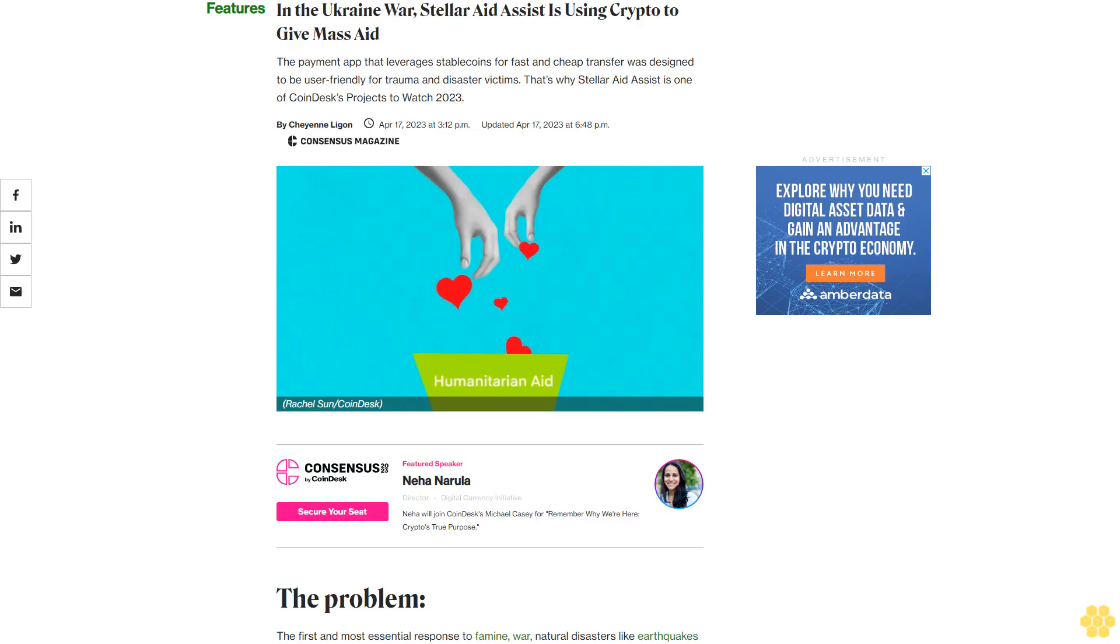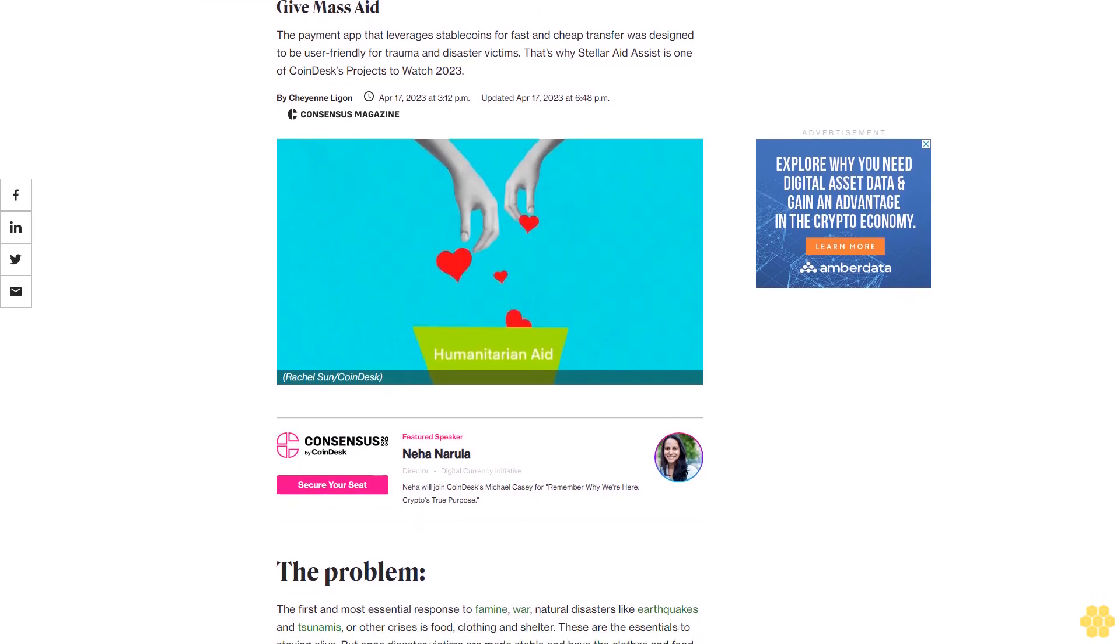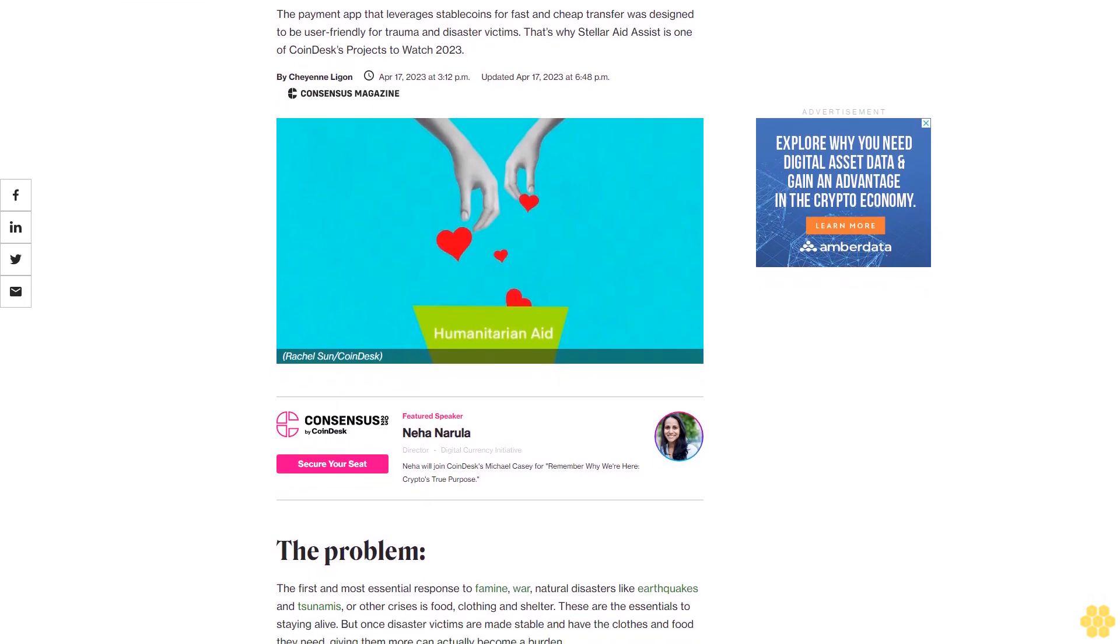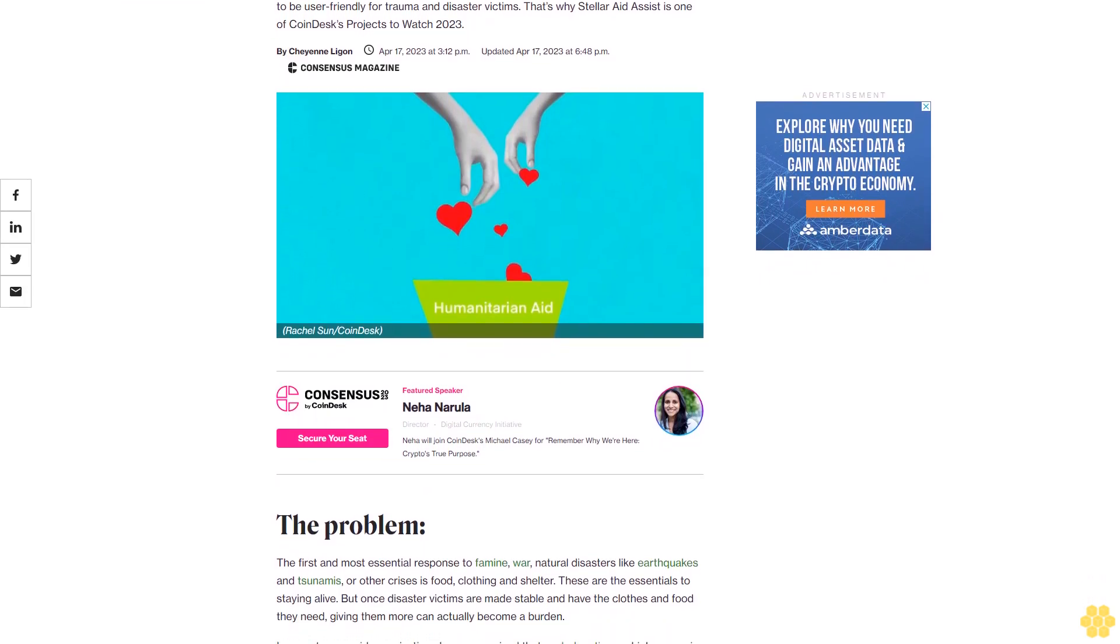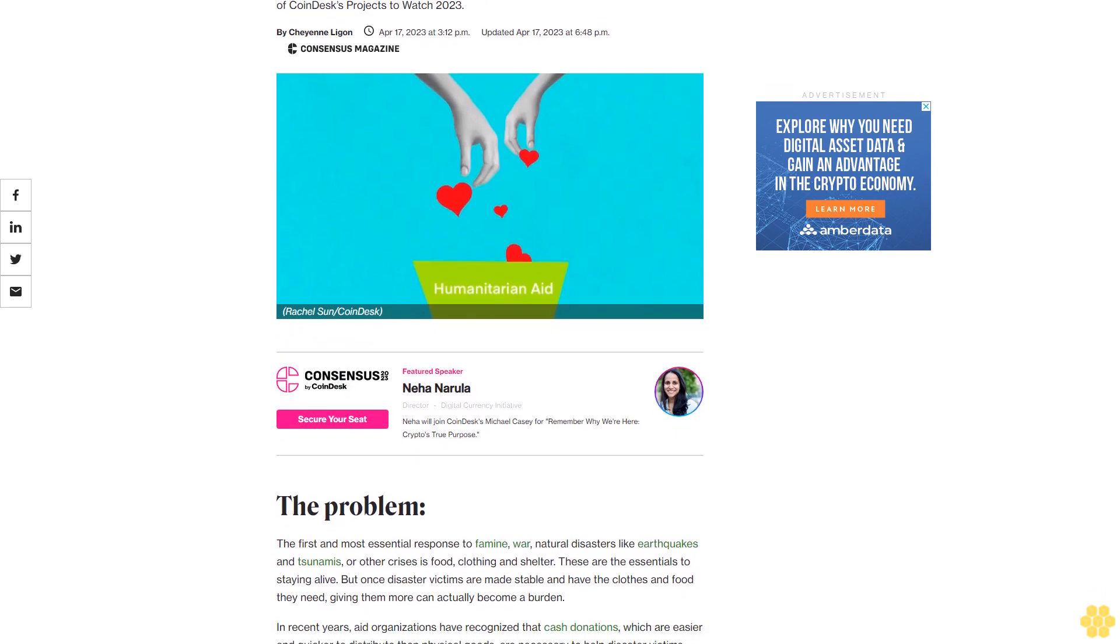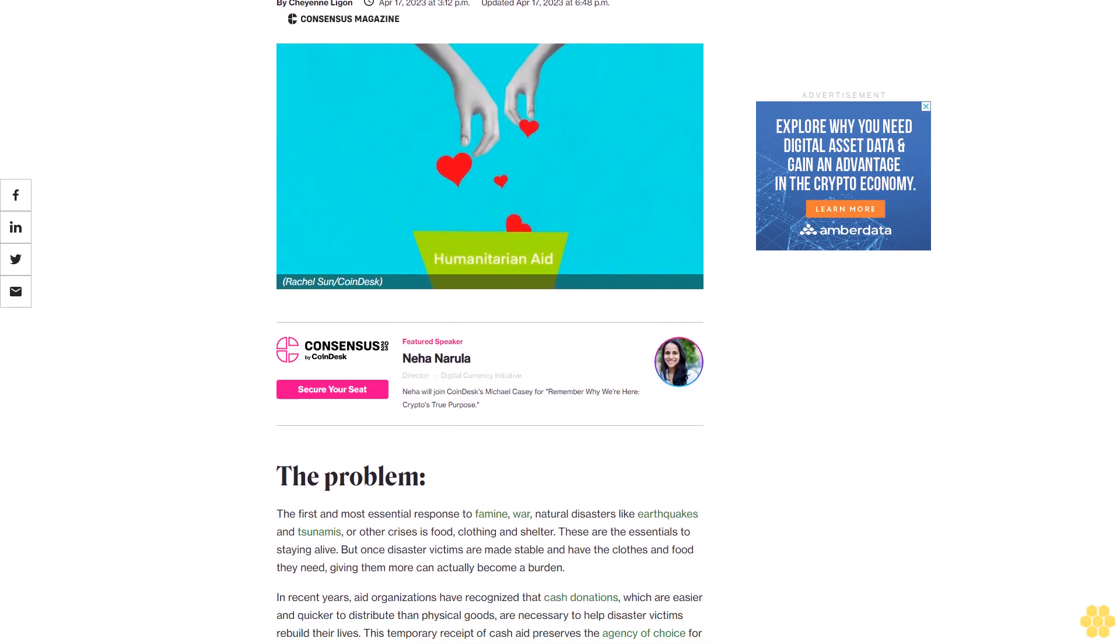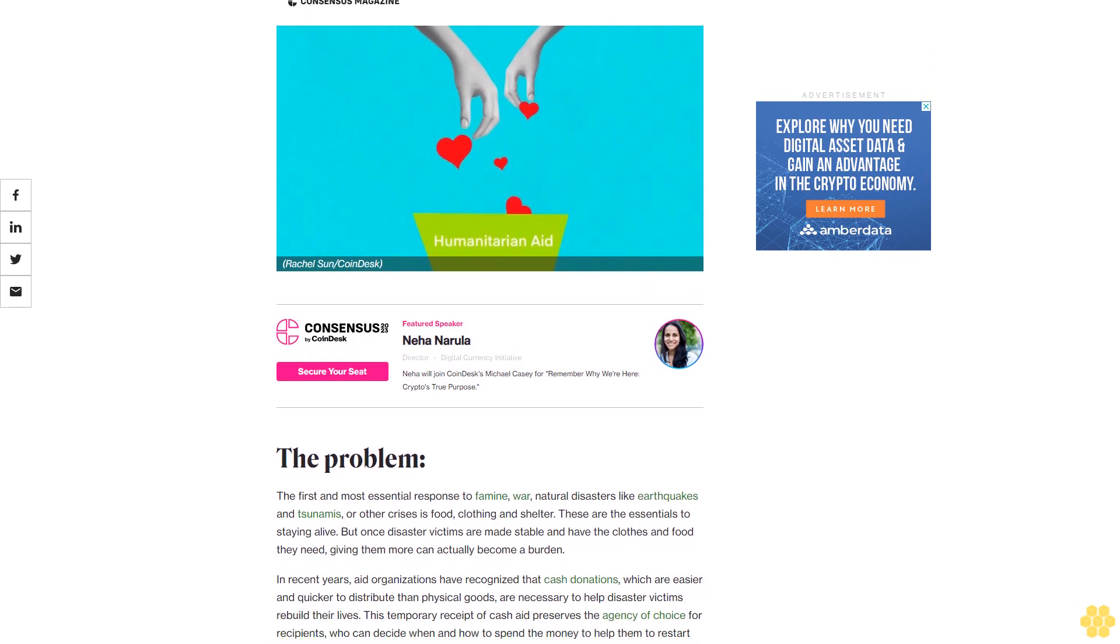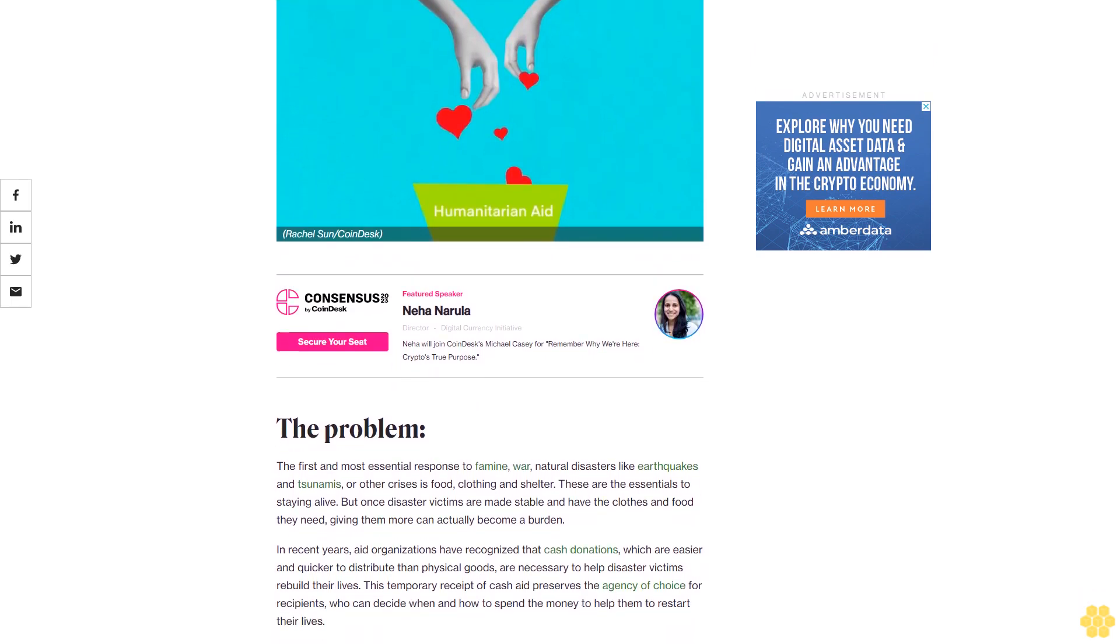In the Ukraine war, Stellar Aid Assist is using crypto to give mass aid. The payment app that leverages stablecoins for fast and cheap transfers was designed to be user-friendly for trauma and disaster victims. That's why Stellar Aid Assist is one of CoinDesk's Projects to Watch 2023.